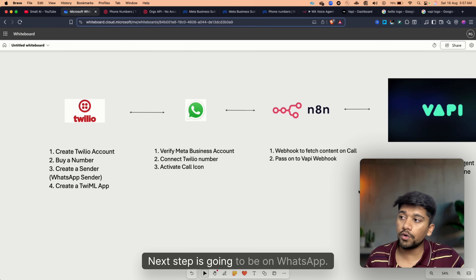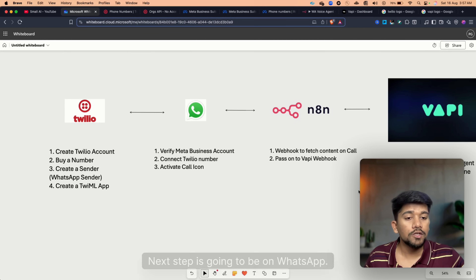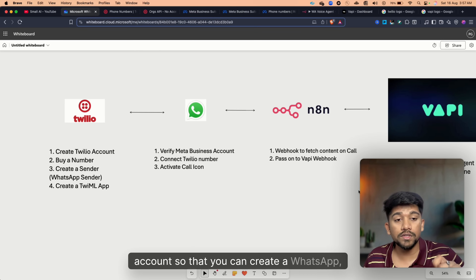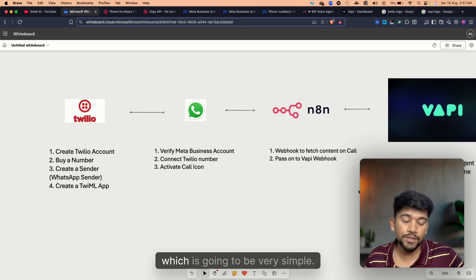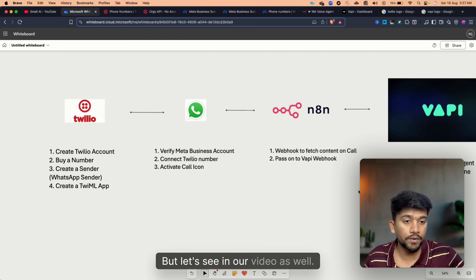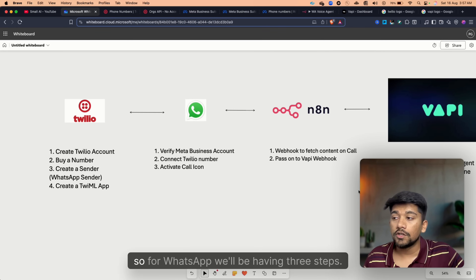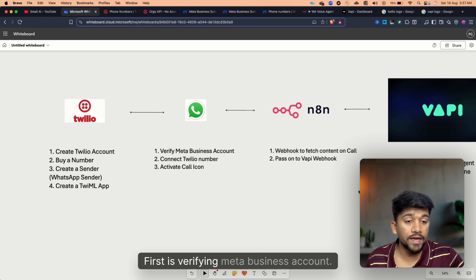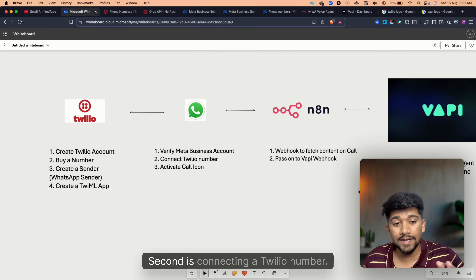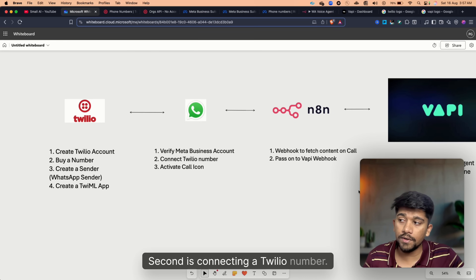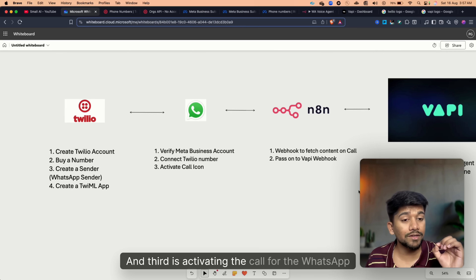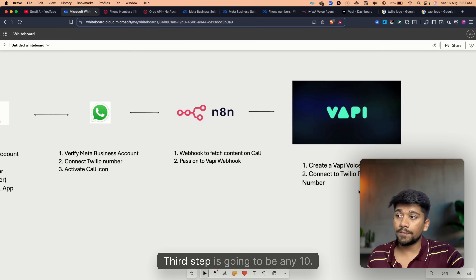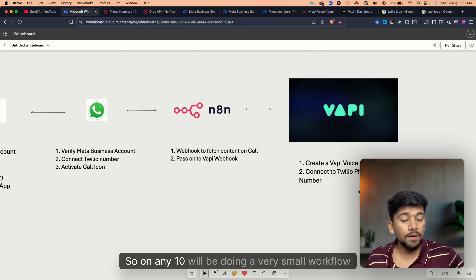The next step is going to be WhatsApp. You need to have a WhatsApp Meta Business account so that you can create a WhatsApp API. For WhatsApp, we'll have three steps: first, verifying the Meta Business account; second, connecting our Twilio number; and third, activating the call for that WhatsApp API.